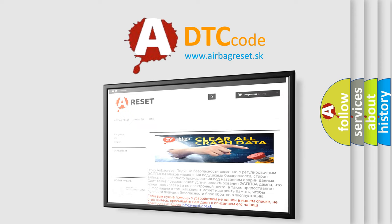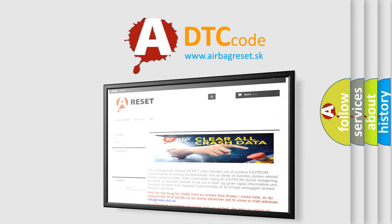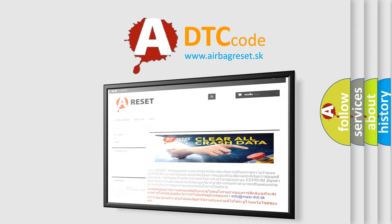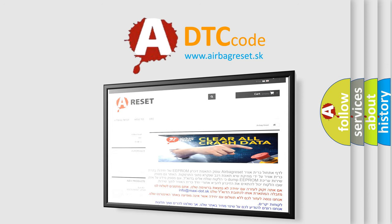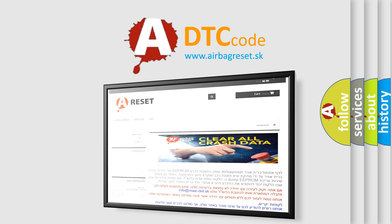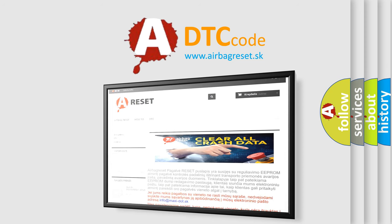The Airbag Reset website aims to provide information in 52 languages. Thank you for your attention and stay tuned for the next video.